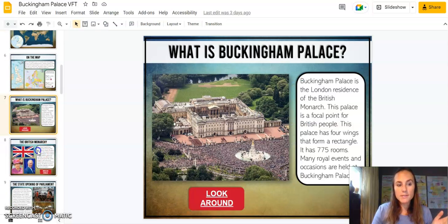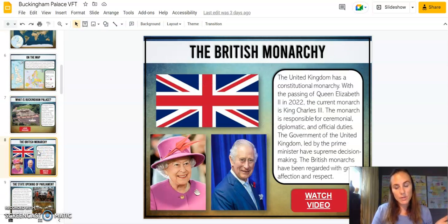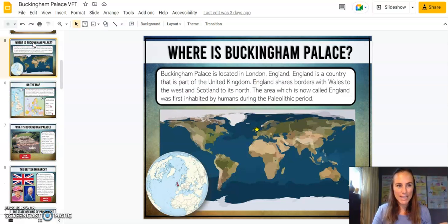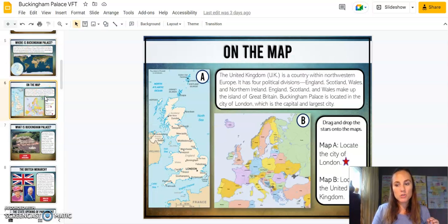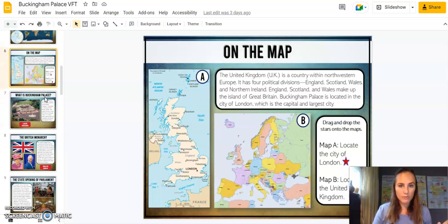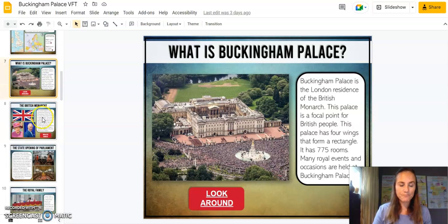Many of our students aren't even really aware of where Buckingham Palace is located, so I've included in this virtual field trip some drag-and-drop map skills so that you can provide that context and understanding for your students. I just want to give you a little bit of an overview of what all is included.